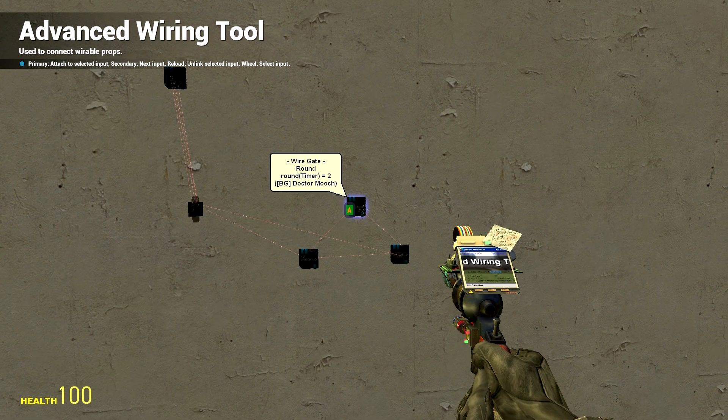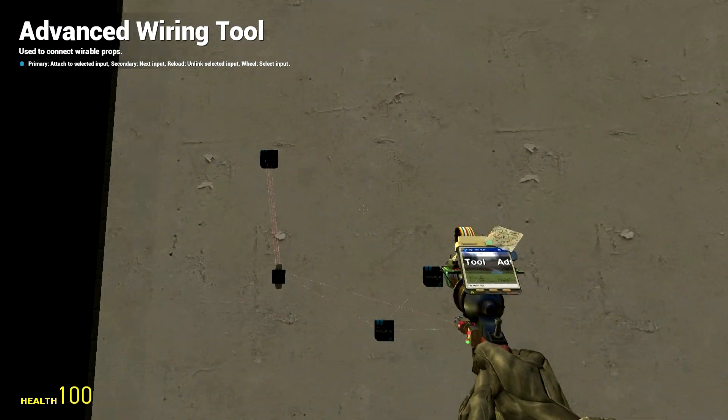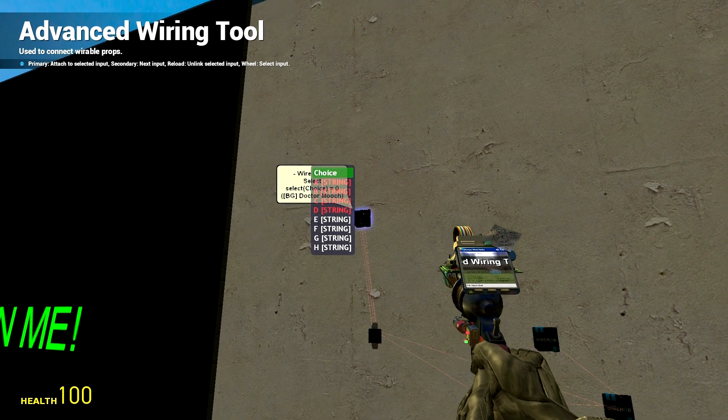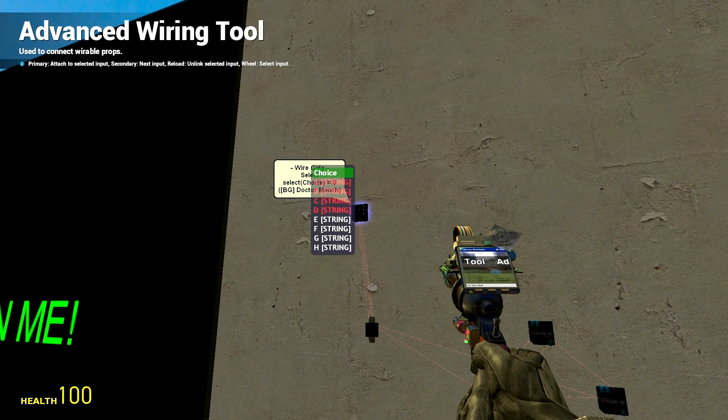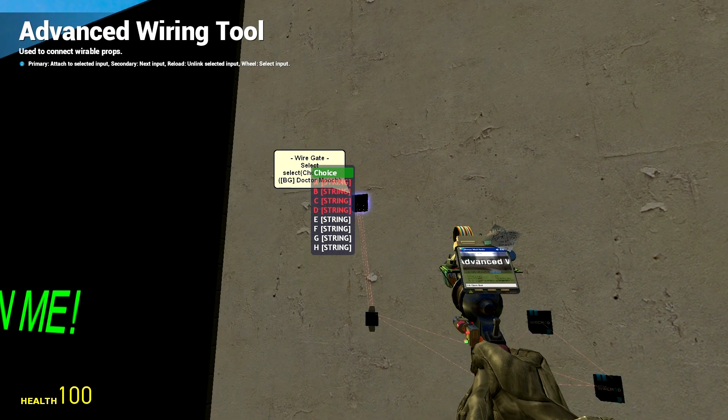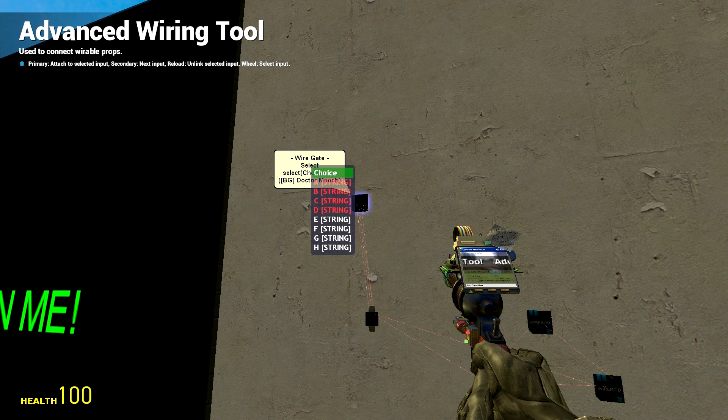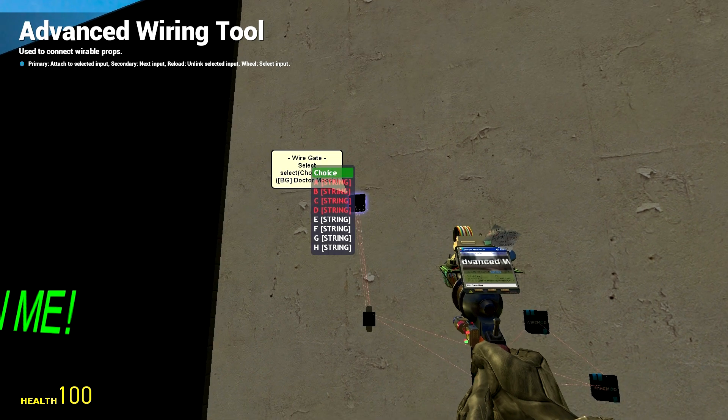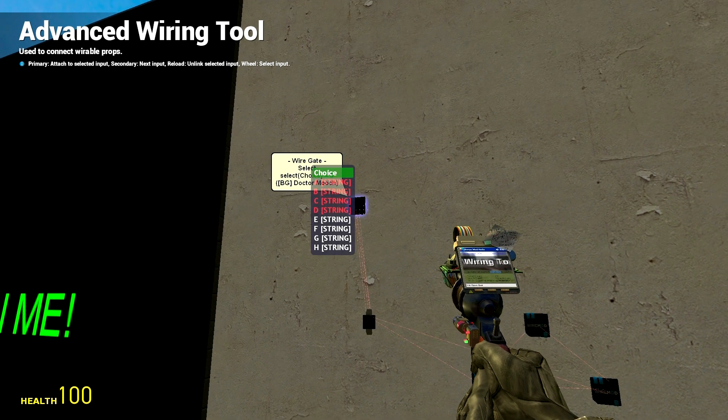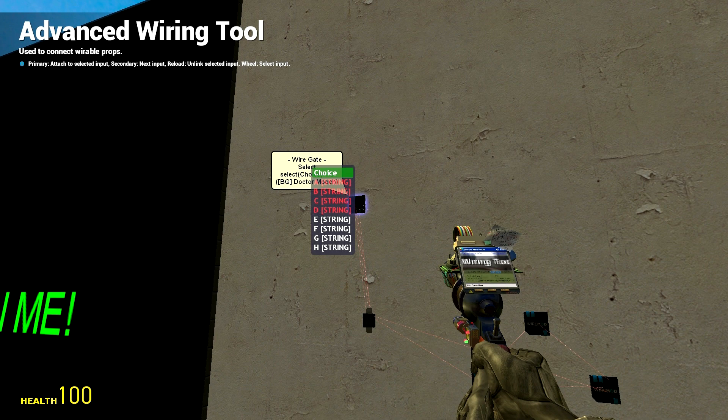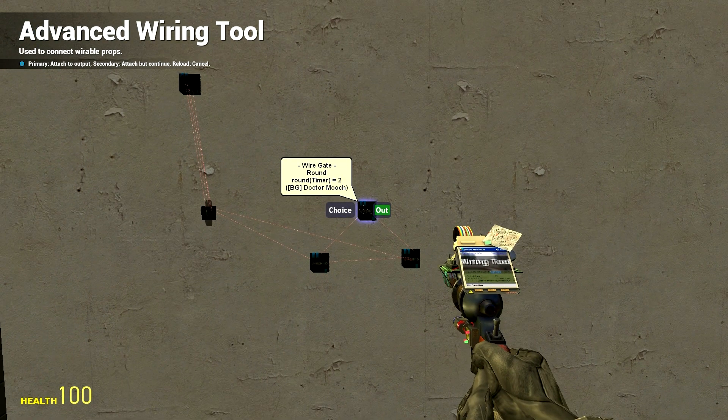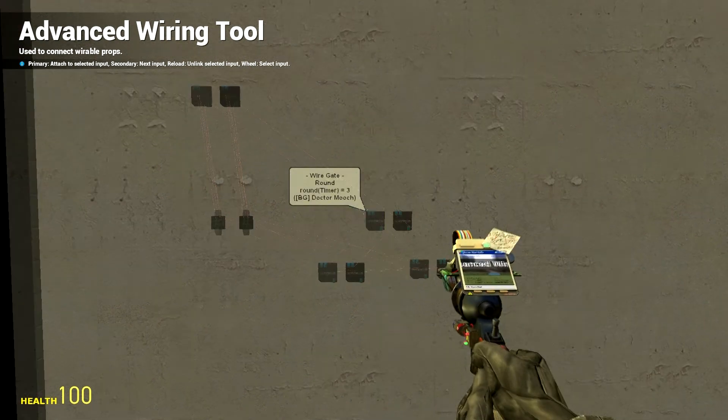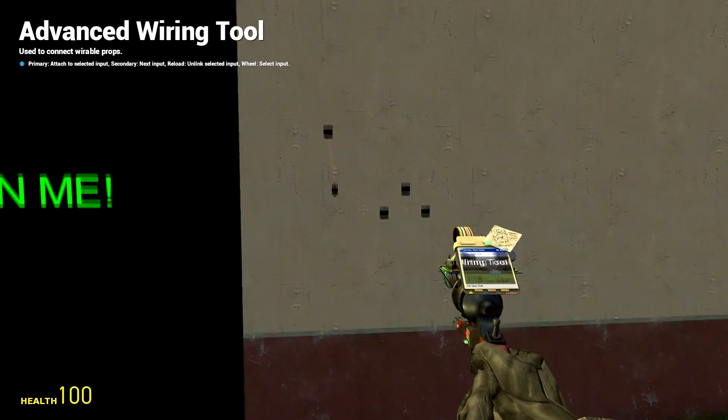Now since we have one through four we can link it up to here. So your choice A would be number one, B two, C three, D four, E five so on and so forth. So we're going to link our choice to the output of this rounded gate.